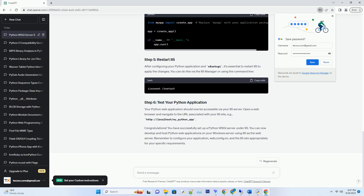Your Python web application should now be accessible via your IIS server. Open a web browser and navigate to the URL associated with your IIS site, for example http://localhost/my_python_app. Congratulations — you have successfully set up a Python WSGI server under IIS. You can now develop and host Python web applications on your Windows server. Remember to configure your web.config.ini and the IIS site appropriately for your specific requirements.